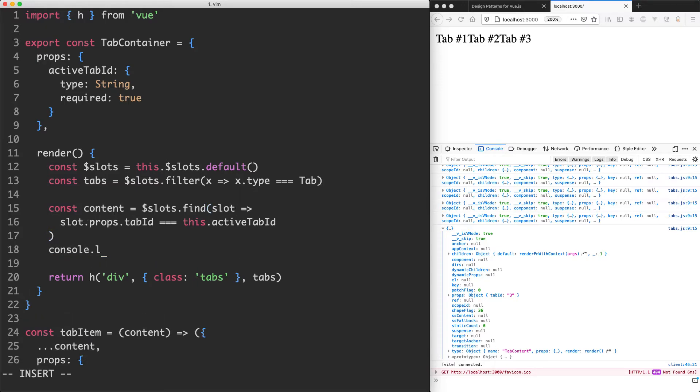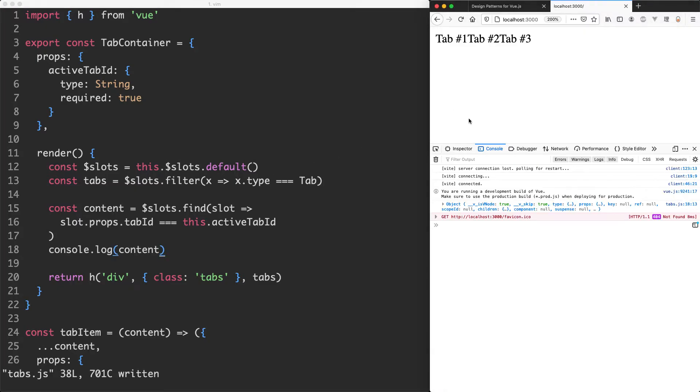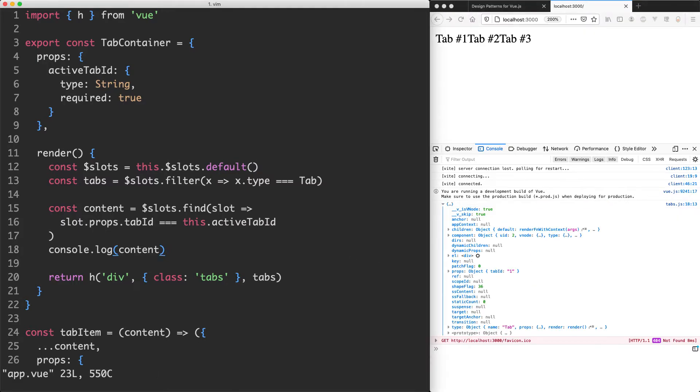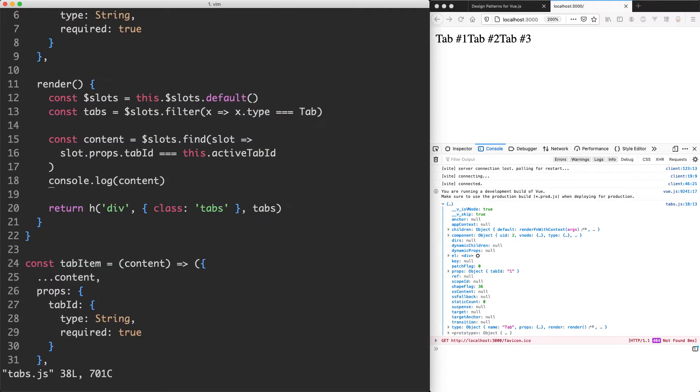Let's go ahead and do a console log on content just to see if we've got everything working correctly. And I do expect this one is going to work. You can see we're getting one log down here. It is tab ID of one. And that is what I expected because I have set active tab ID to be one over here.